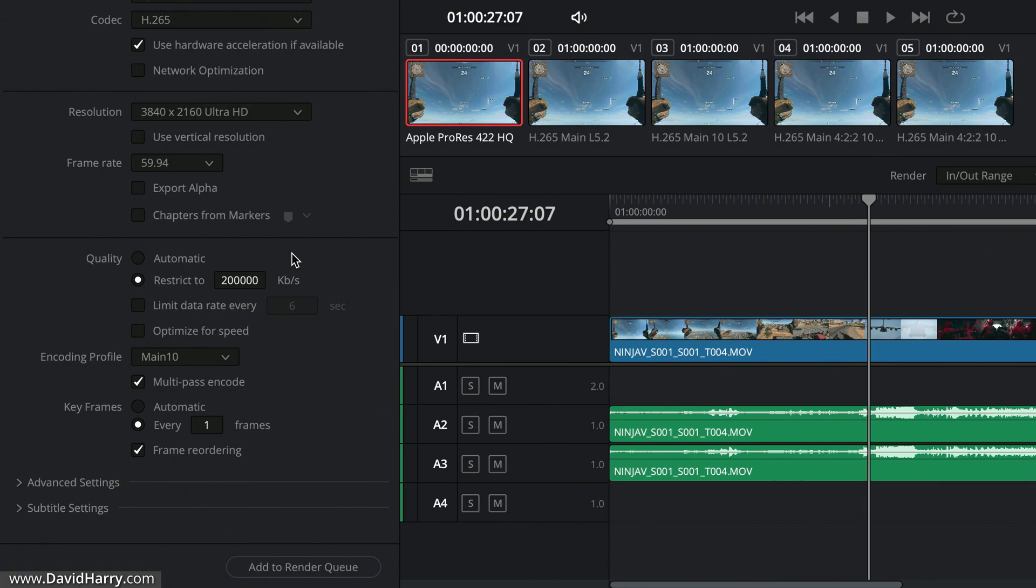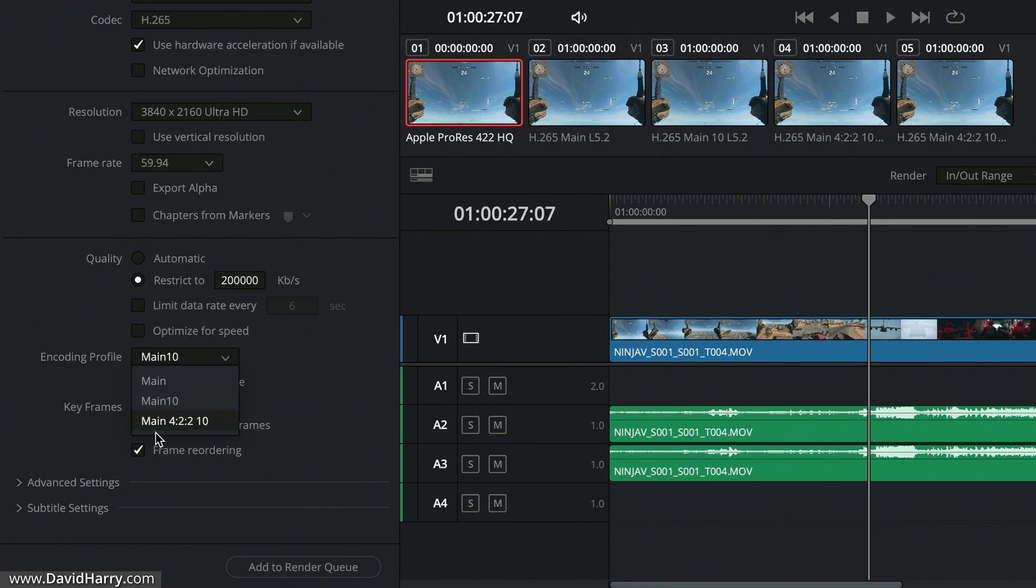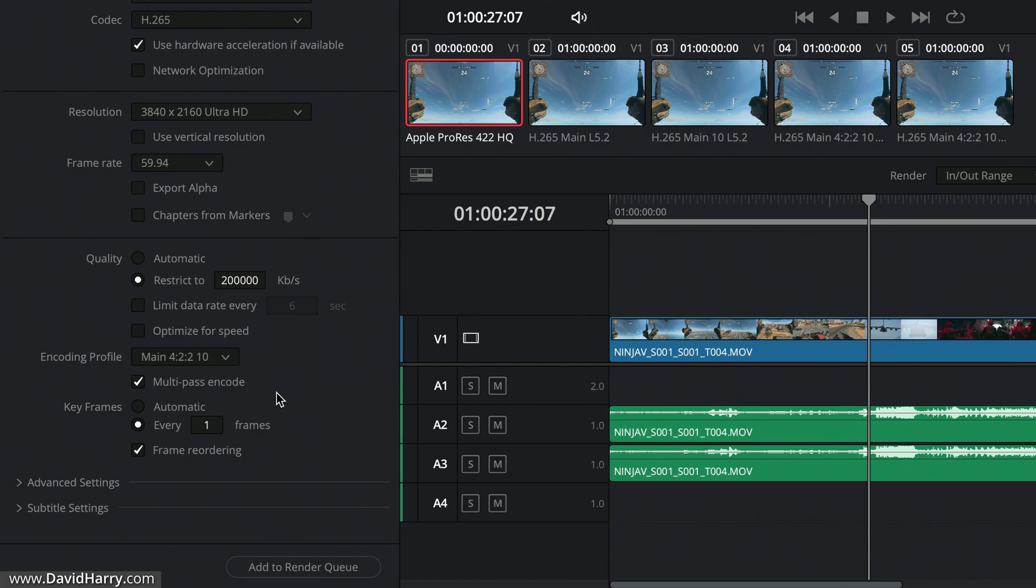But don't forget here, if I were to export this out at least ProRes 422 HQ, the bit rate is going to be way, way higher. And then what I'm going to do is come down here and I'm going to select Main 422 10, and then importantly have multi-pass encode switched on. So basically what I'm doing here then is just setting up the export so that it is using H.265 10-bit with the chroma subsampling of 422, but also using the multi-pass encode, which is really important for this particular encode.